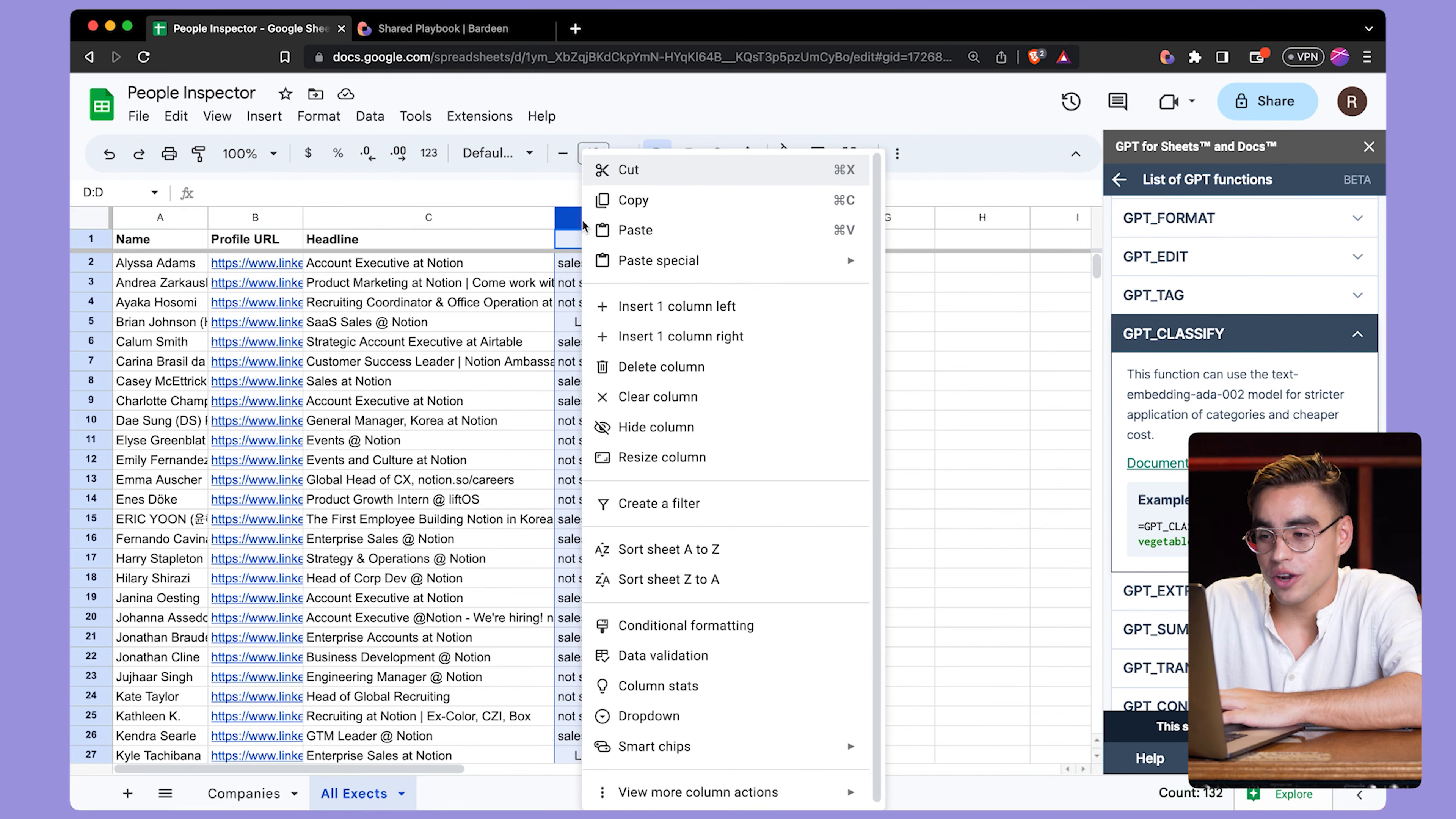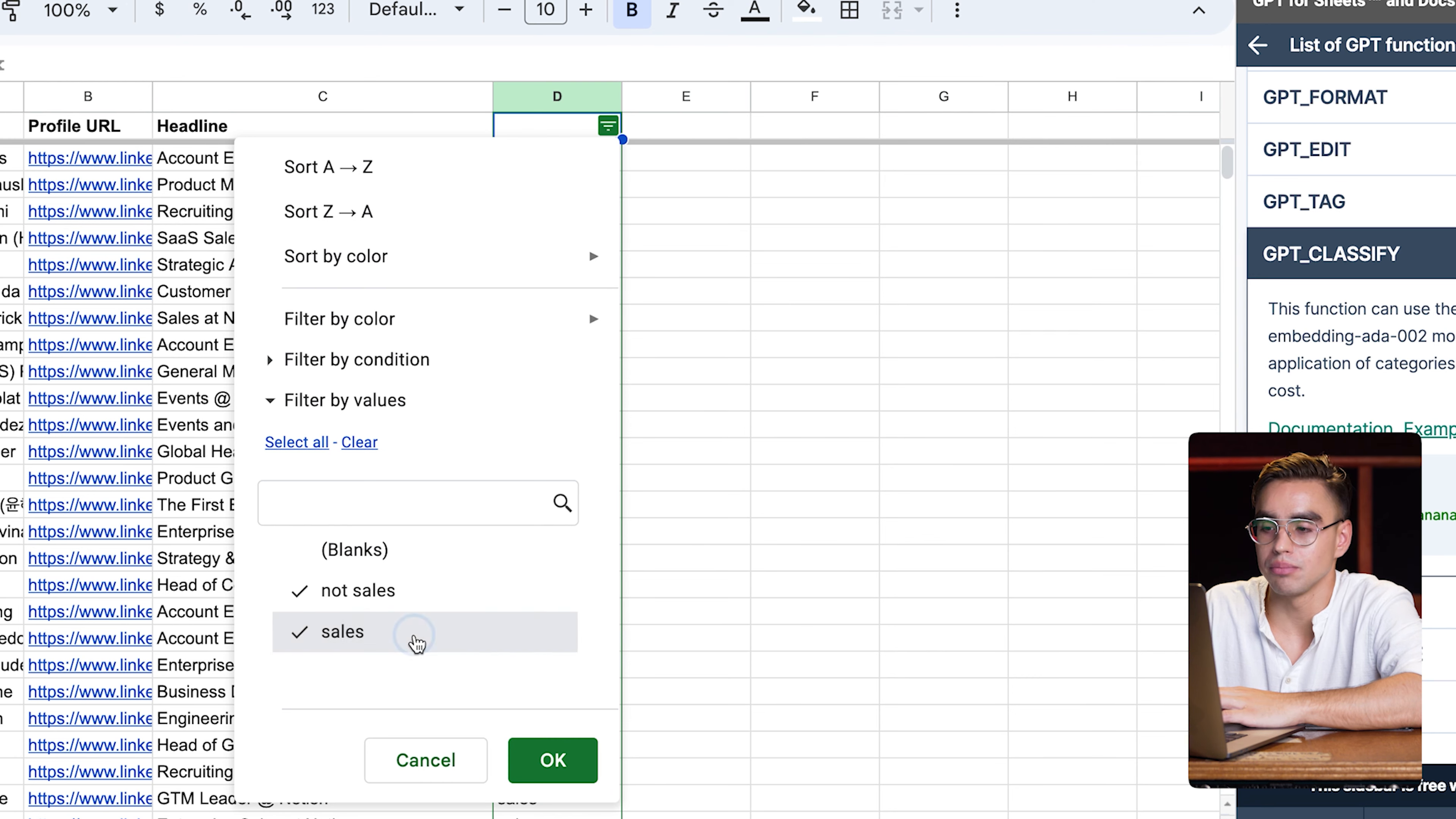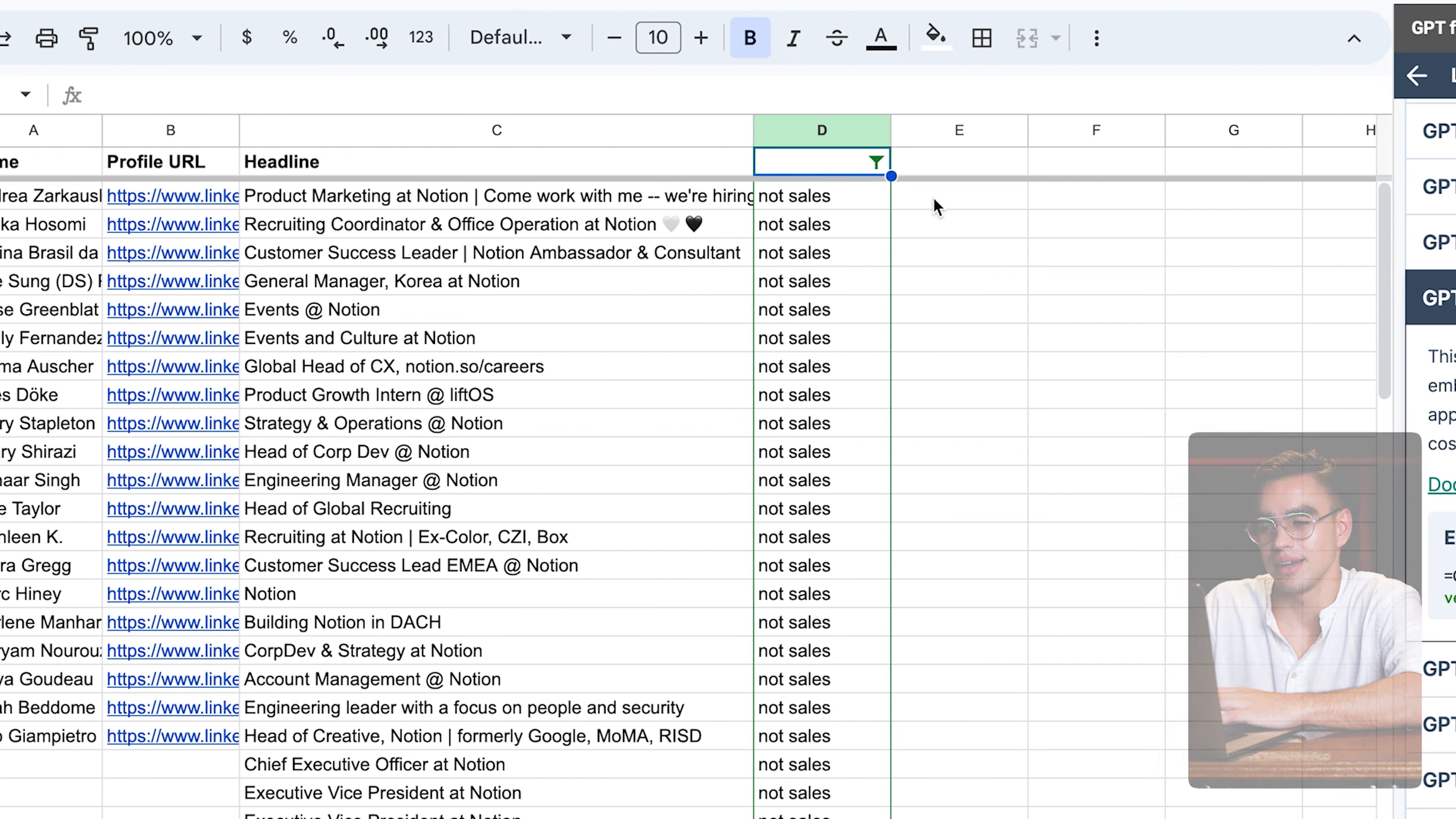First, let's create a quick filter over here. And then in this filter, we have three categories. I'm going to deselect sales and blanks. And here we have a list of all non-sales roles over here.